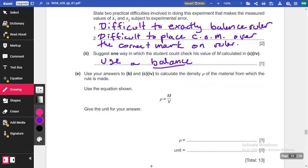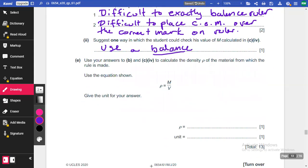Use answers in B and C to calculate the density rho of the material from which the rule is made, using the equation shown. That symbol — rho — is the Greek letter for density. The equation is rho equals mass over volume.